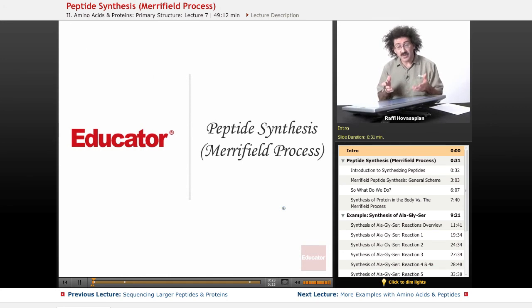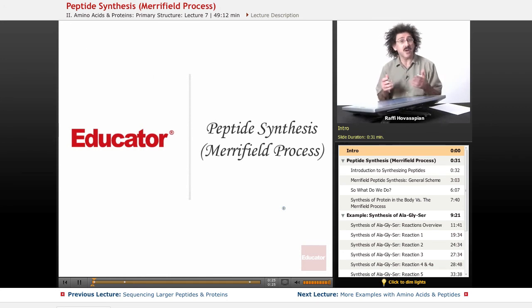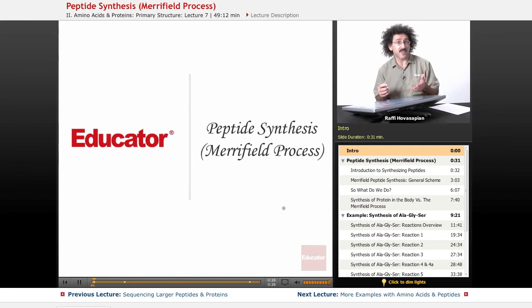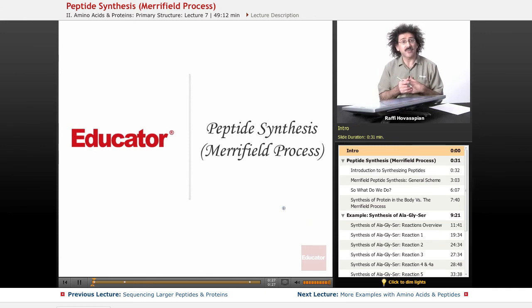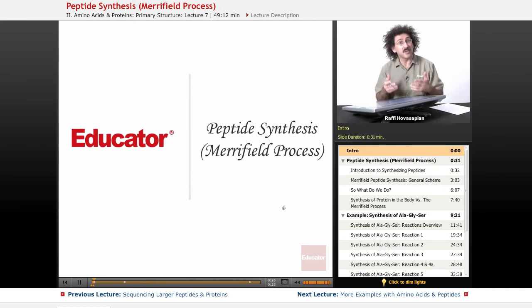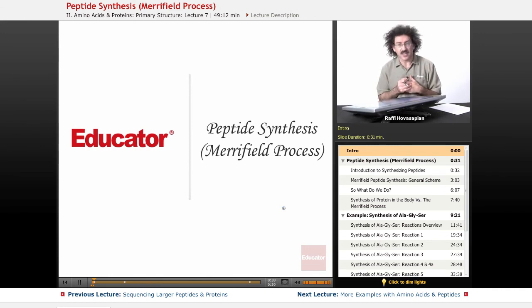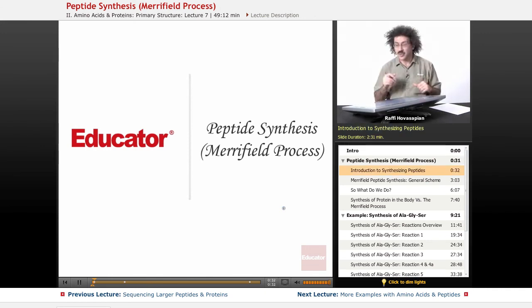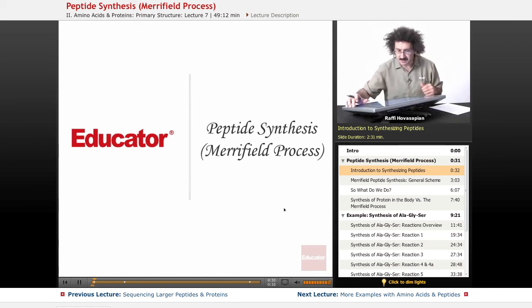The process we're going to be talking about is something called the Merrifield process, after Bruce Merrifield, who created this back in the late 1960s. So let's just jump right in.